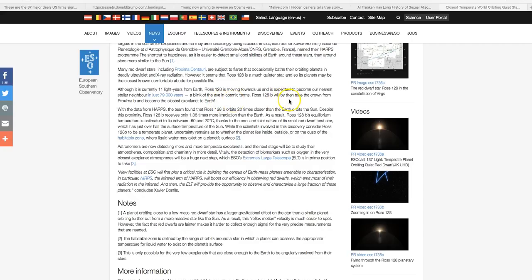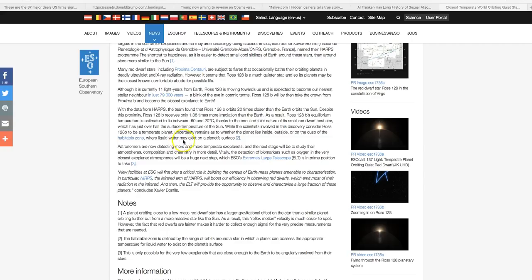Ross 128b will by then take the crown from Proxima b and become the closest exoplanet to Earth. That's as of now. But this system is moving towards our solar system.